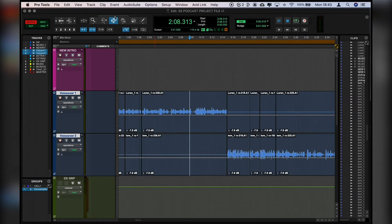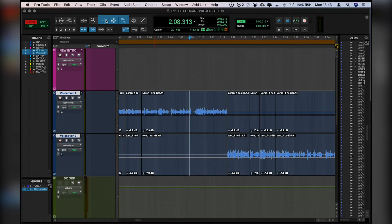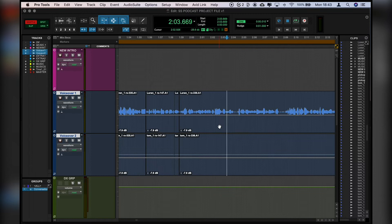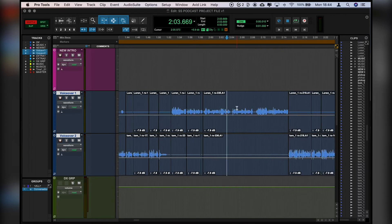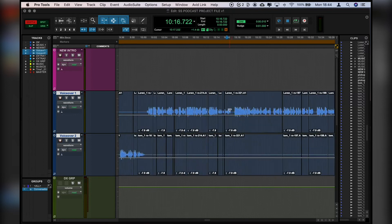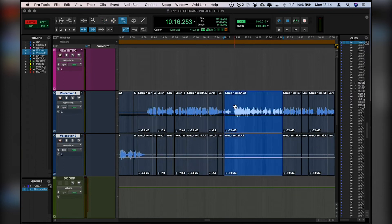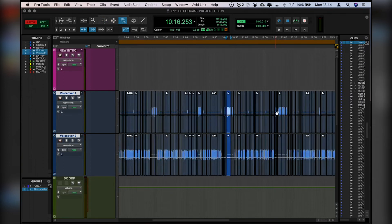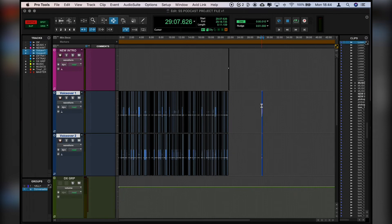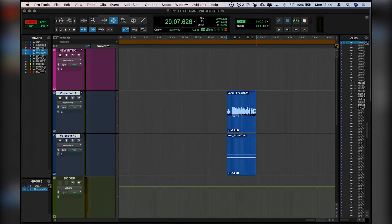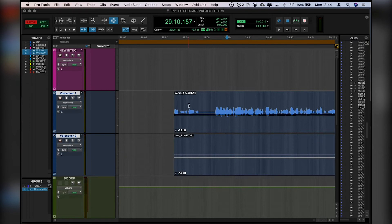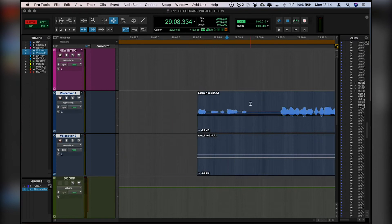We can then use the smart tool which is Apple 7. The smart tool is really handy because it includes all of the different tools that we've just gone through but depending on where your cursor is on the clip depends on which tool we use. So for example let's look at some audio in isolation here. We'll just grab this piece. We'll copy it. We'll zoom out. We'll click in the channel and we'll paste. Apple V to paste.